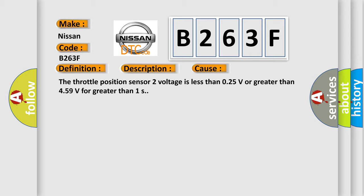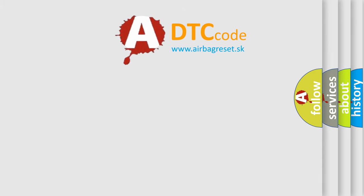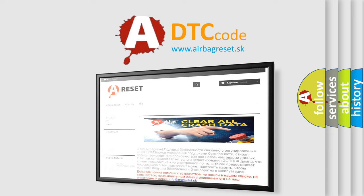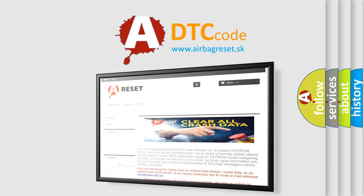The airbagreset website aims to provide information in 52 languages. Thank you for your attention and stay tuned for the next video.